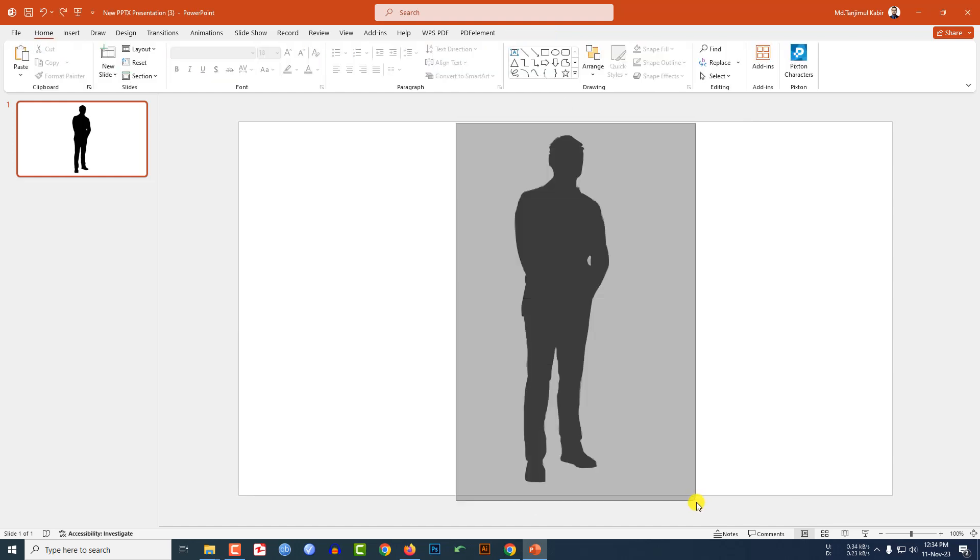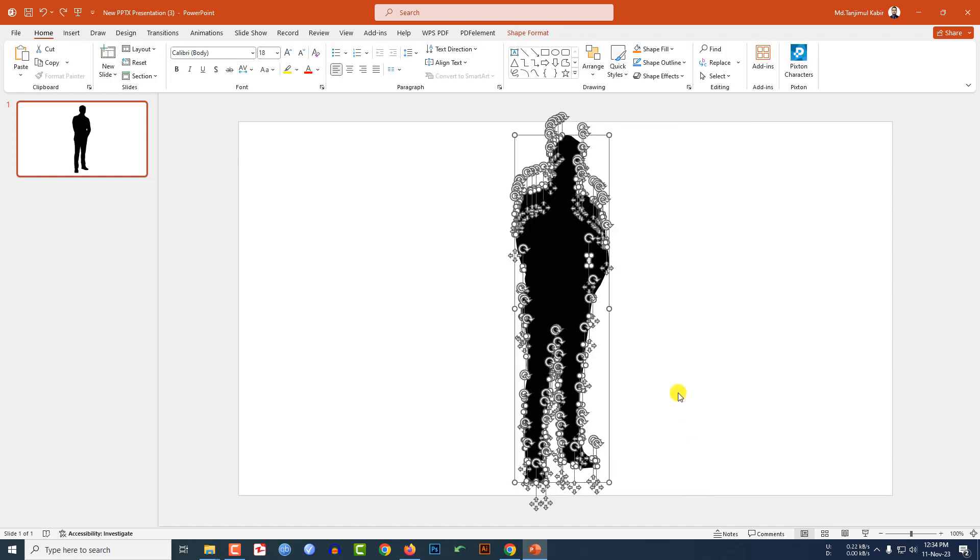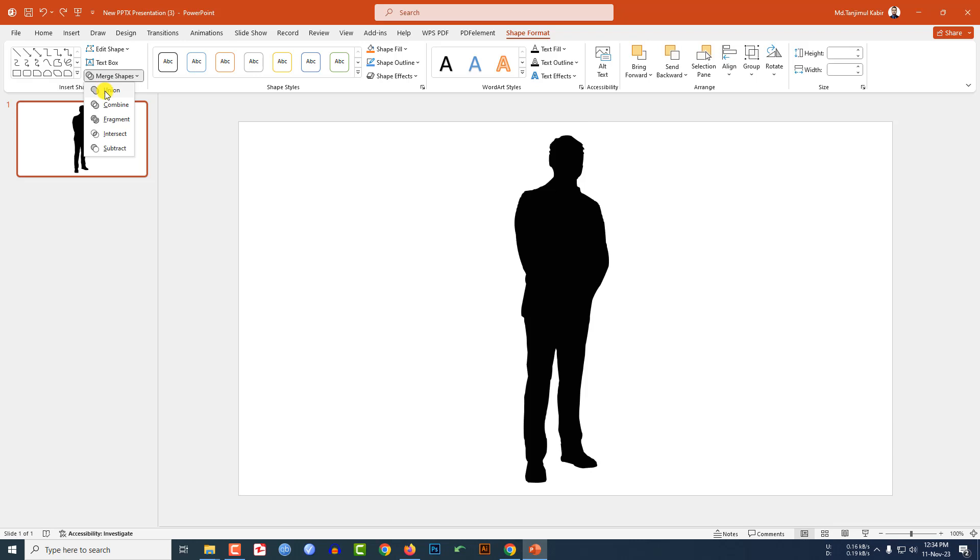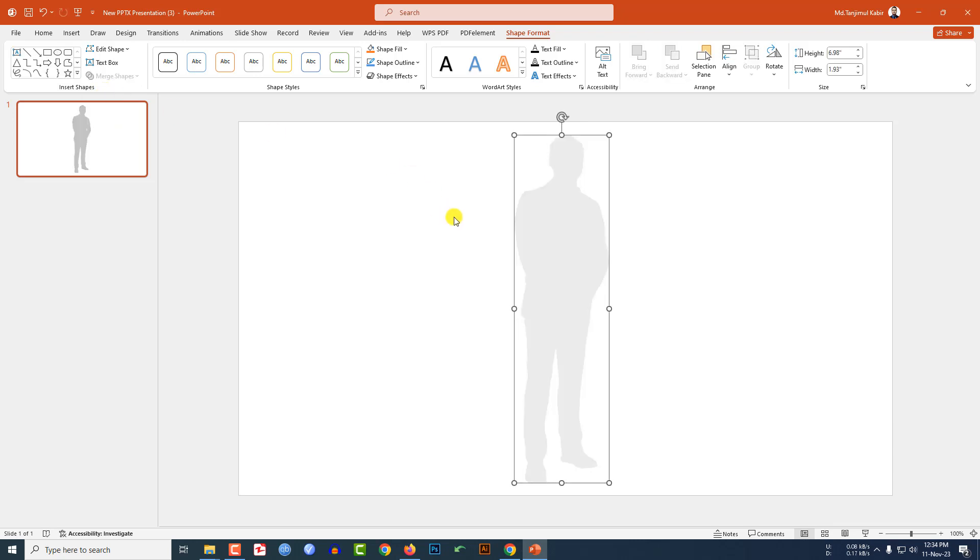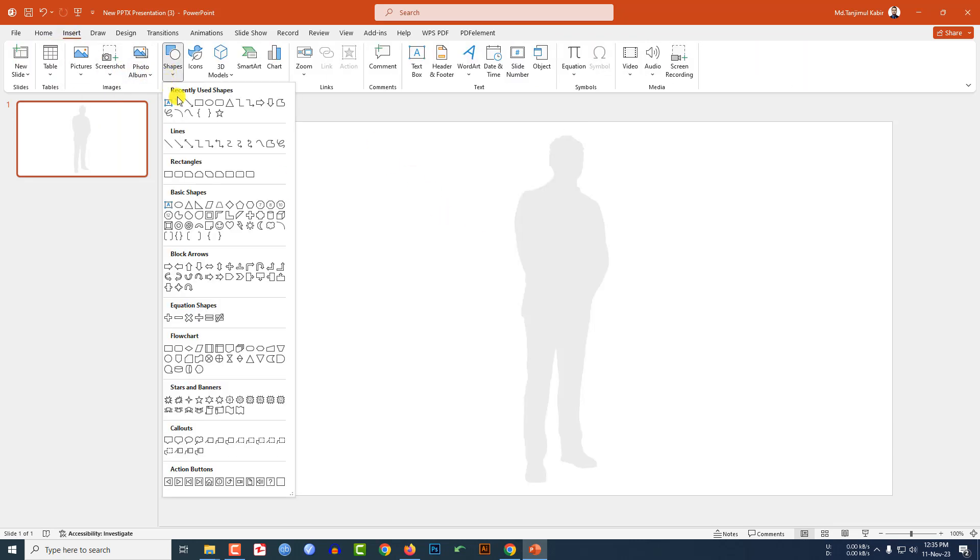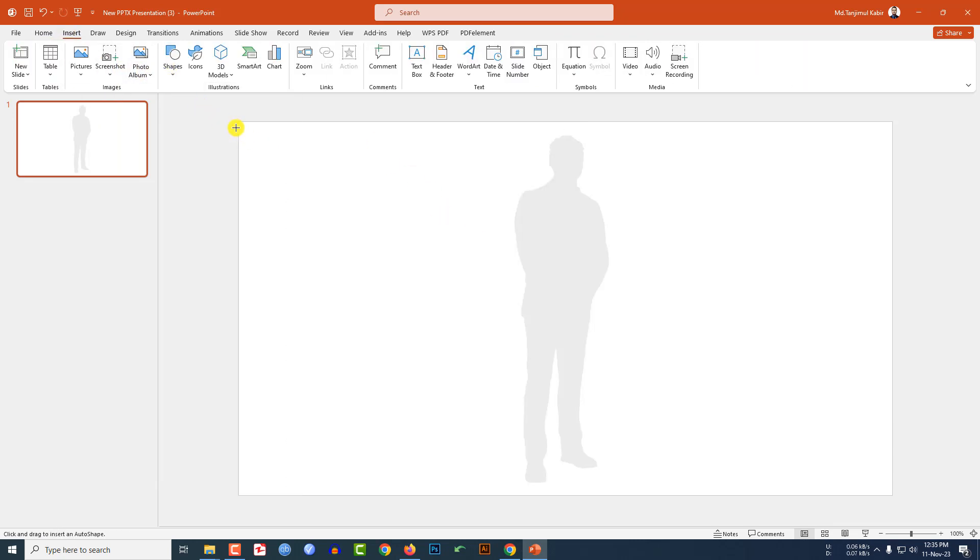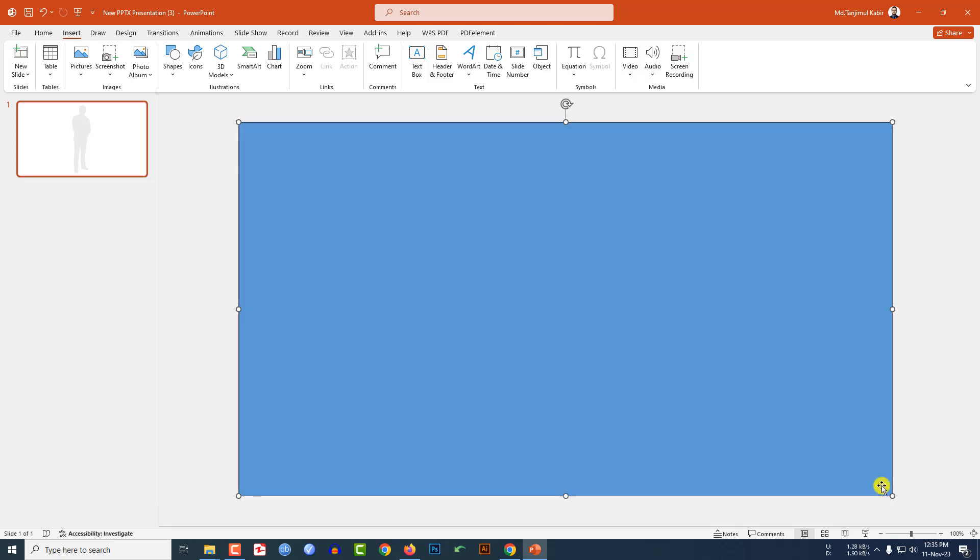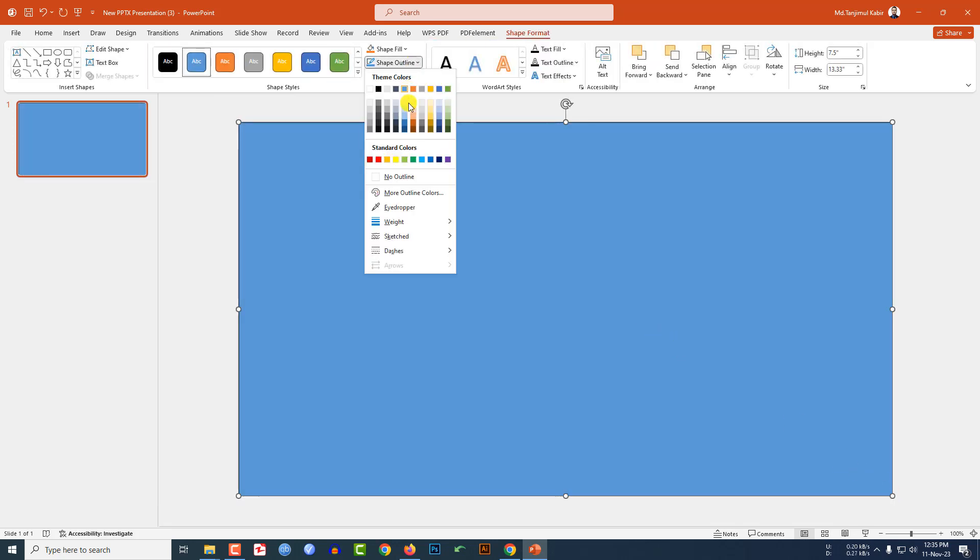Then let me select this, go to shape format, click on merge shape, click on union. Then let me go to insert, go to shape, pick a rectangle shape and drag it over here like this.